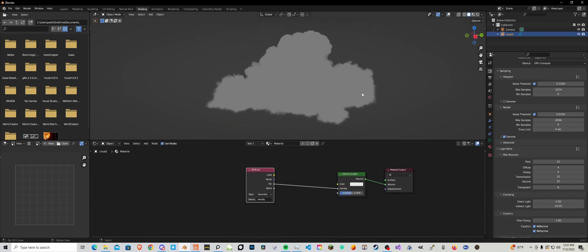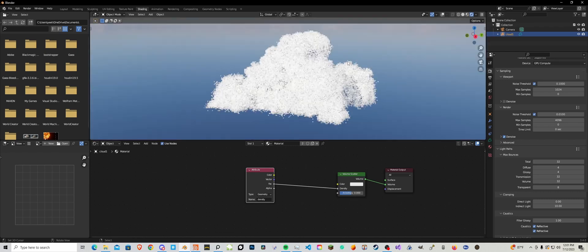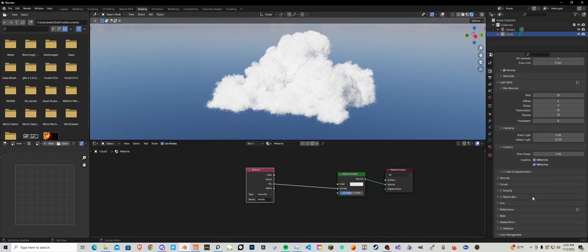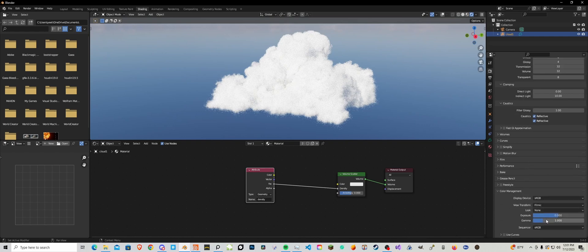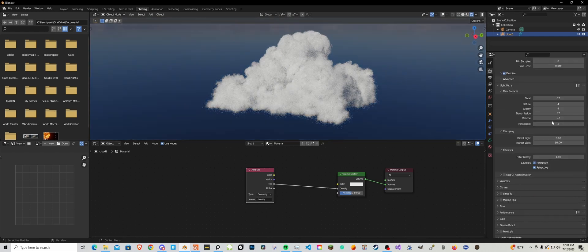Let's go into rendered view and check it out. That's pretty bright so let's turn this down that way we can see what we are doing.